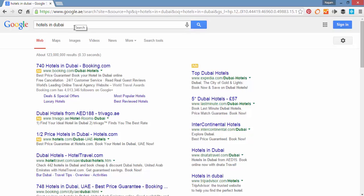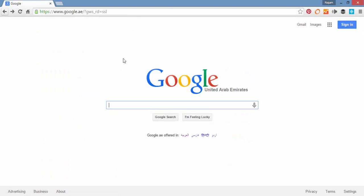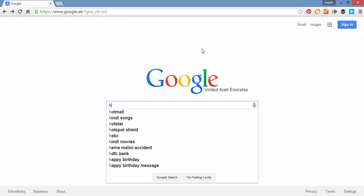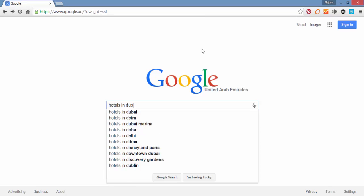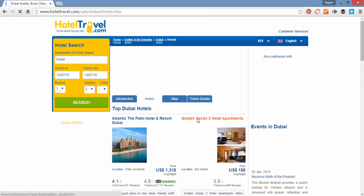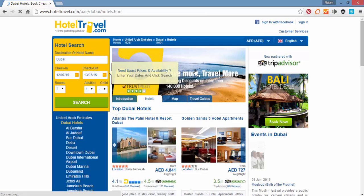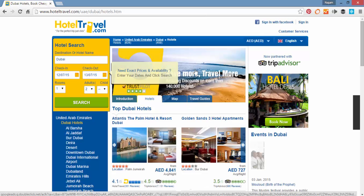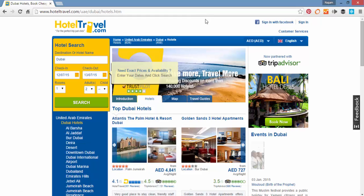So let's go back and try the same thing again, hotels in Dubai, and instead of clicking Google Search, I'm clicking a button called I'm Feeling Lucky. Whenever I click on this button, we are now connected with HotelTravel.com that was the first organic result. So instead of showing the results, Google is connecting you to the first organic result that was appearing at the first place organically.